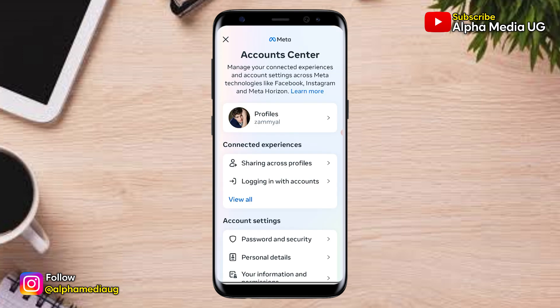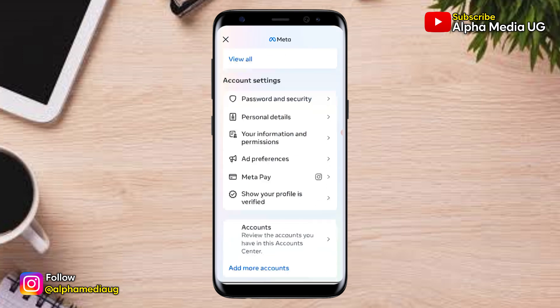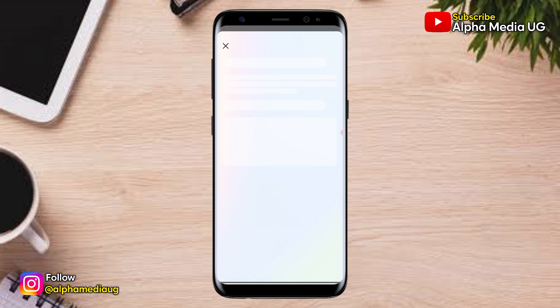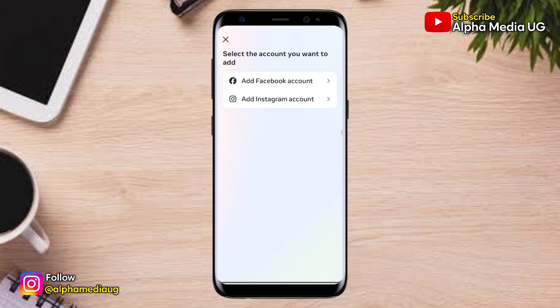Then under Account Center, you scroll down to the bottom under Accounts, then select Add More Accounts. Under that, you select Add Facebook Account.